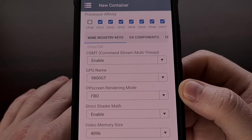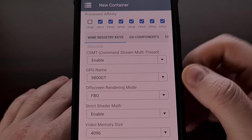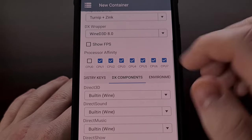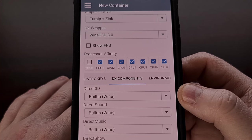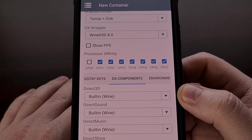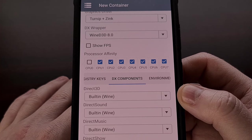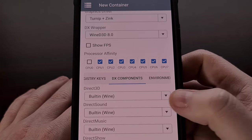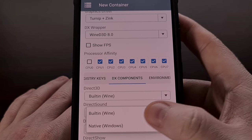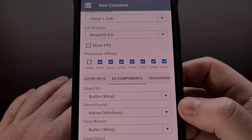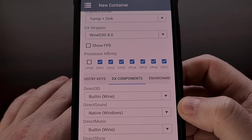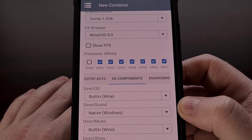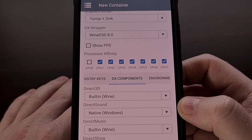Another section to be aware of is the DX Component tab. When testing Baldur's Gate, I noticed the audio was messed up and echoed slightly unless I changed the DirectSound option from built-in to native. So you may want to experiment with this section as well if you're having difficulty playing a game or getting a Windows program to run using WinLater on Android.